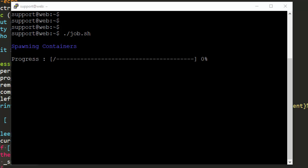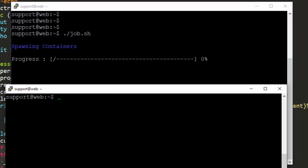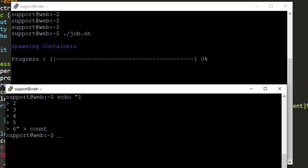Now the next thing we're going to do is redirect those lines into the file. We're going to do that with echo — so we'll echo one, two, three, four, five, six. We'll redirect that into the file count. And we can see it update right here, every second. Now let's add in the rest of the lines.